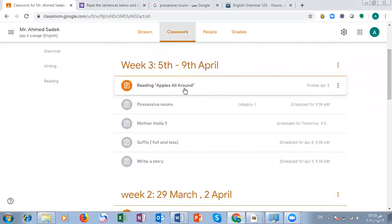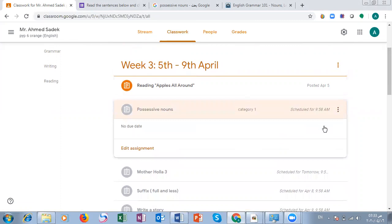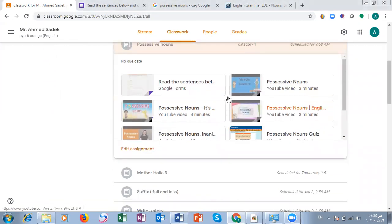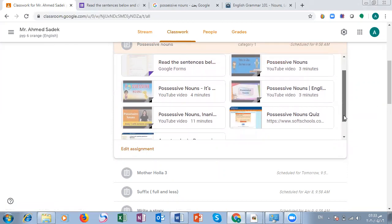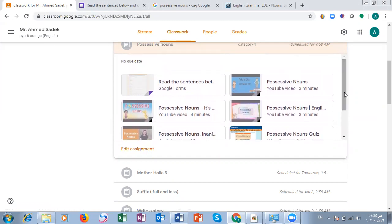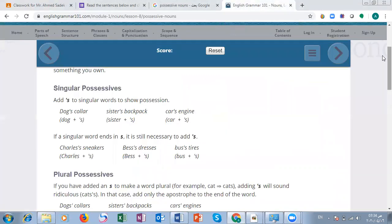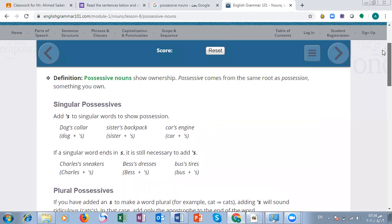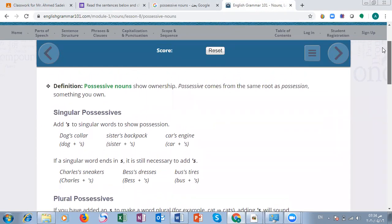Let's start today. When you go to your Google Classroom, you will find a quiz task waiting for you. There are also many videos you can watch. You can also watch my video on Facebook. Now I'm going to start talking about our lesson today: possessive nouns.